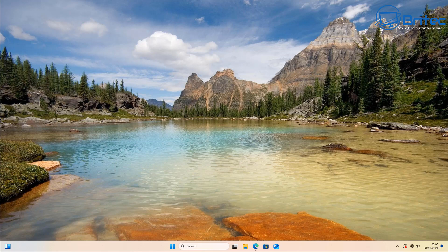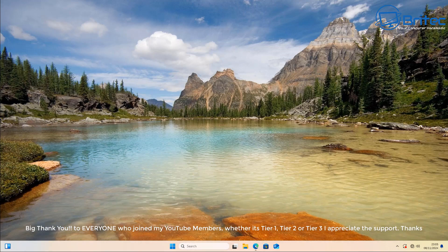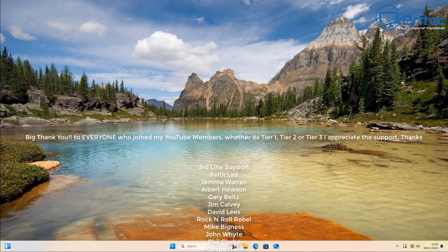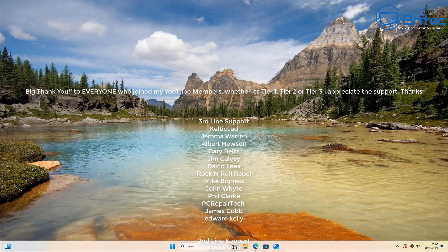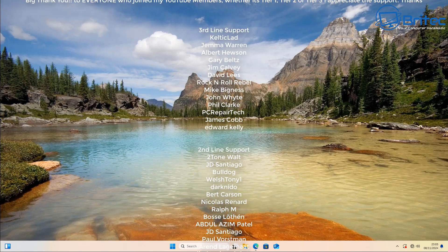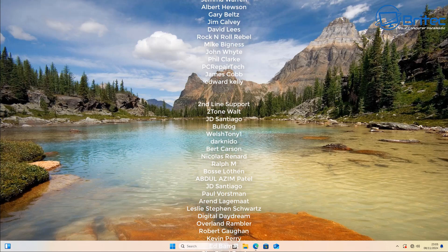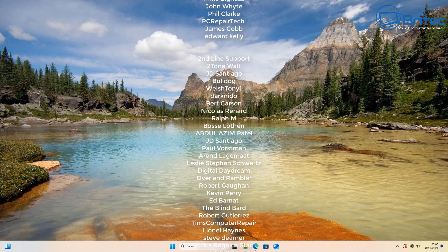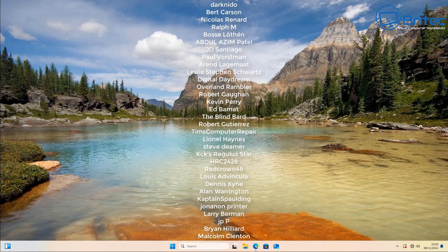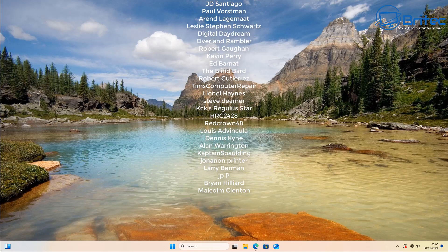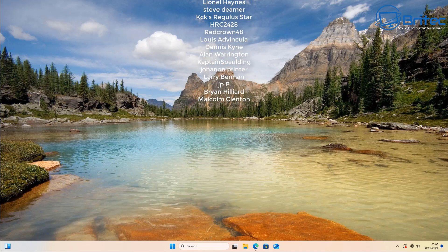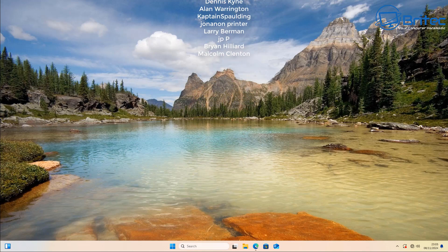Anyway, just a quick video for today. My name has been Brian from brightechcomputers.co.uk. Quick shout out to all my YouTube members who join my YouTube members group. I really do appreciate the support. Whether you're tier 1, tier 2, or tier 3, your support is appreciated. Anyway, have a lovely day and I'll catch you in the next one. Bye for now.